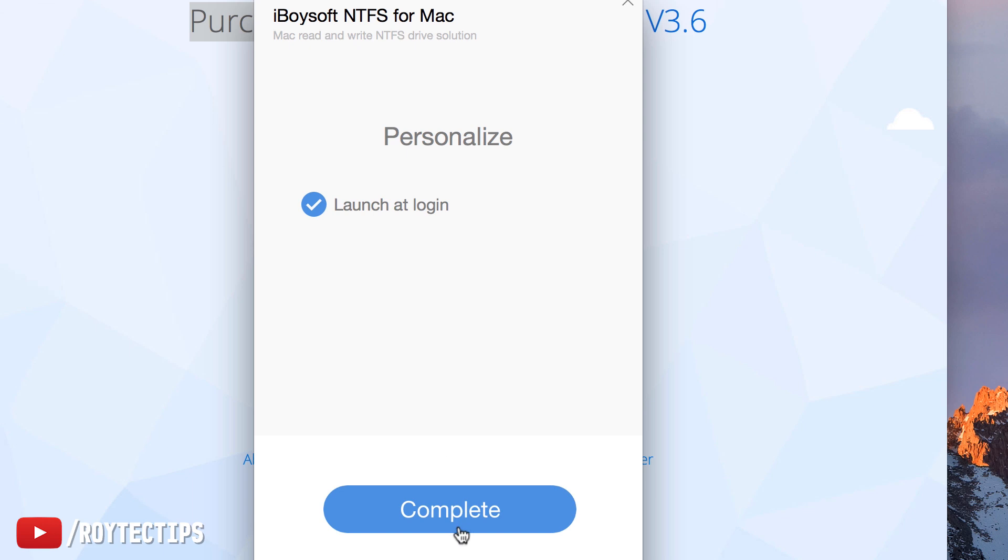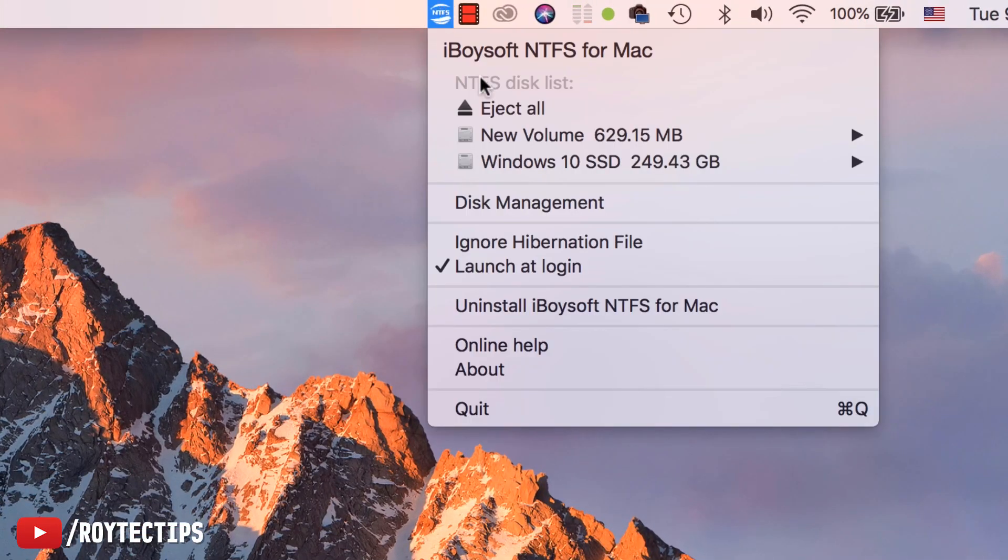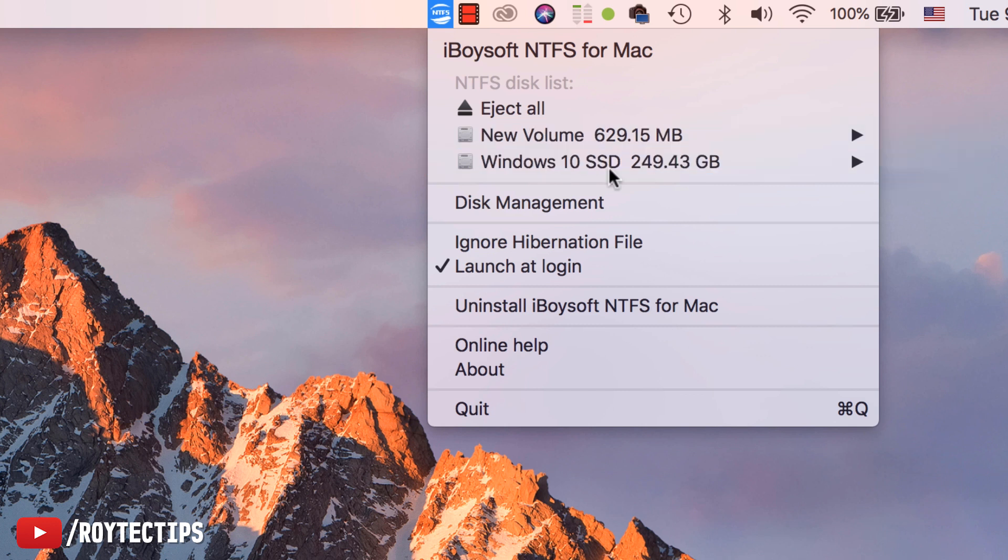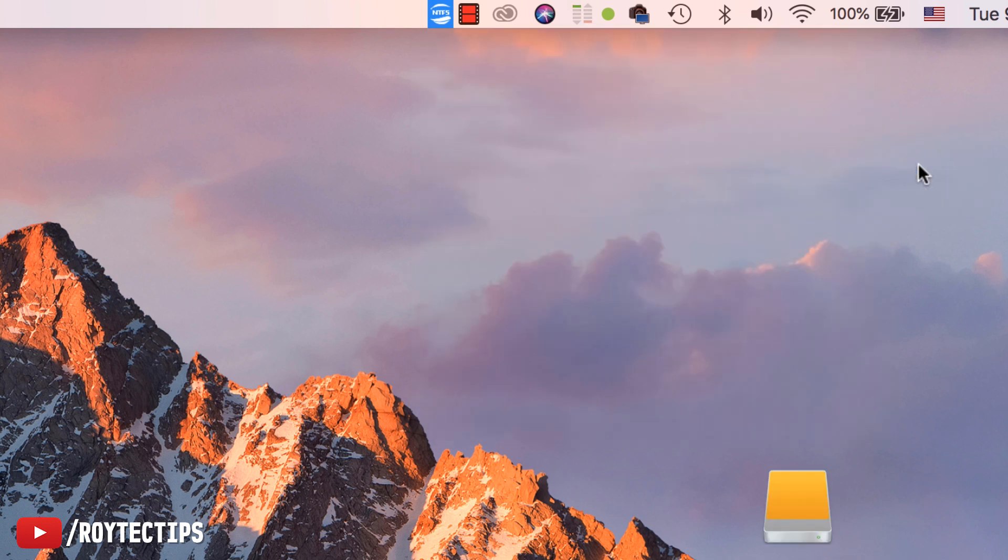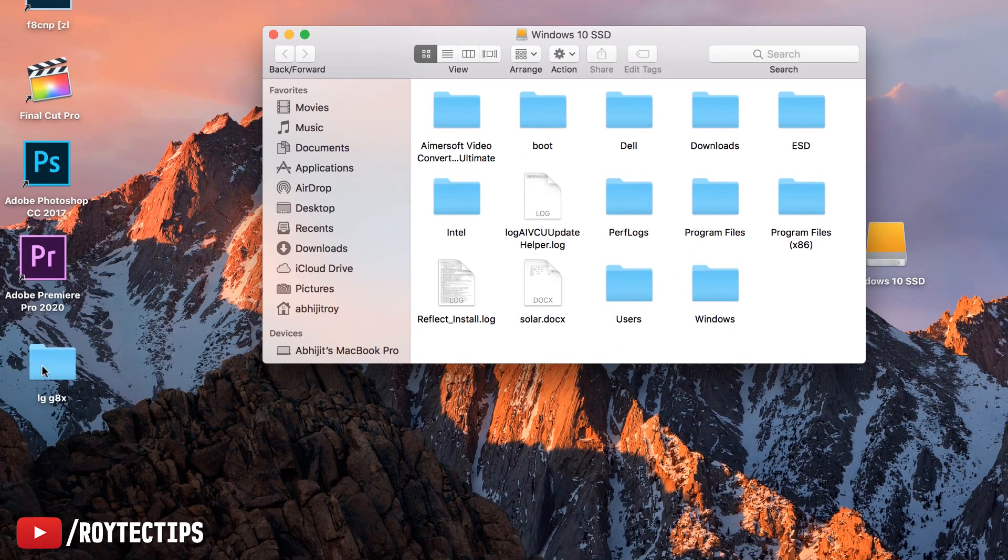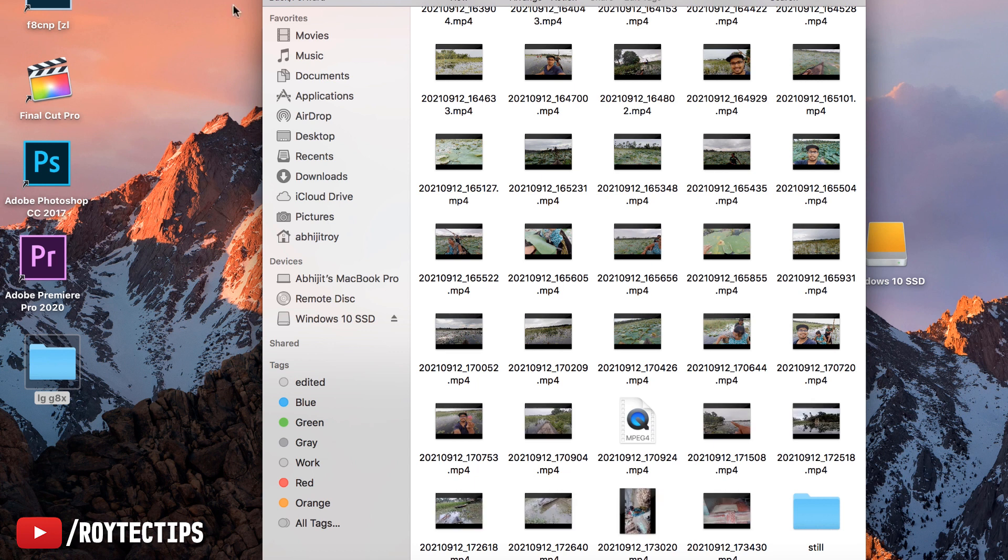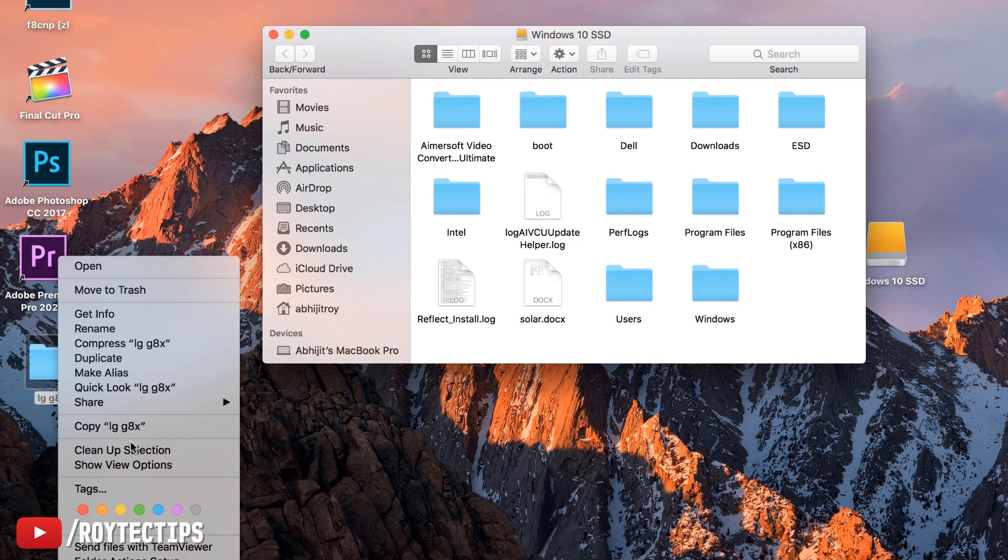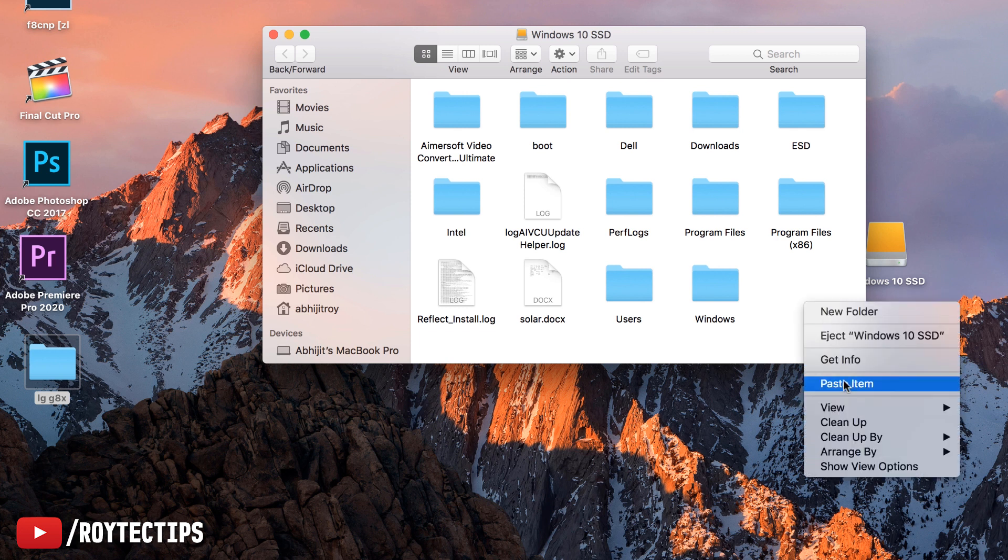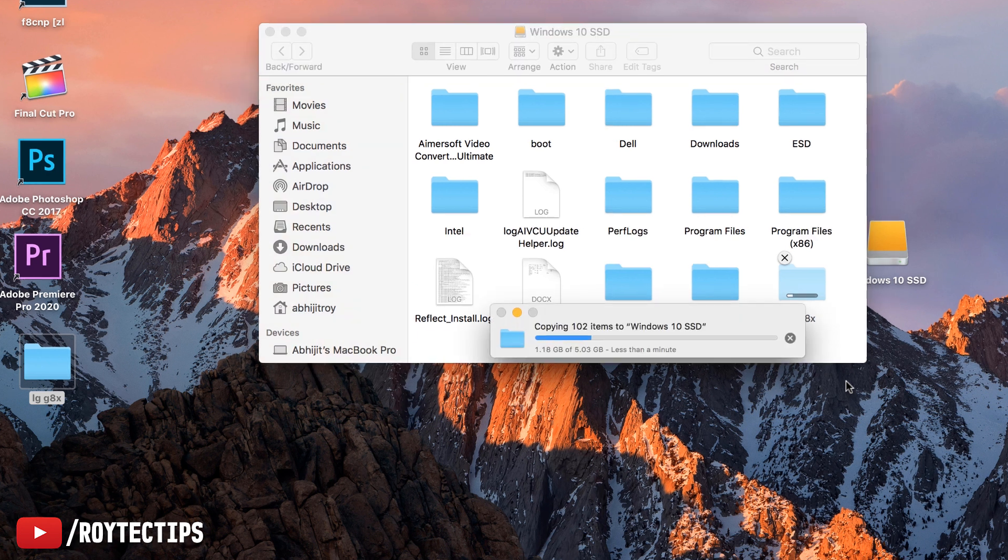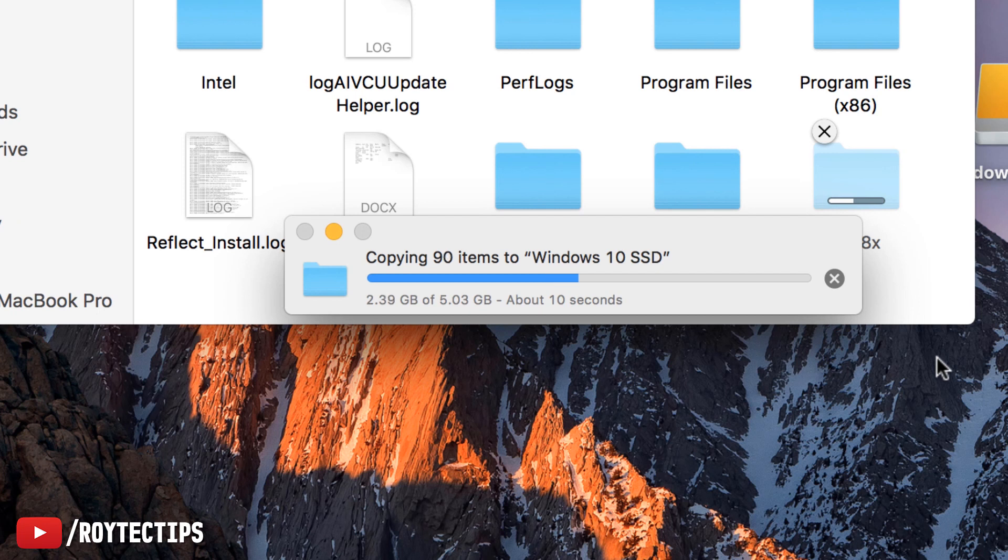Here you see the NTFS. Here are these two volumes showing. This is the Windows 10. Let's open it and see whether we can copy. Now open. Now we can copy anything. Like here I have some photos, videos. It's 5GB. I will copy all of this data here. Paste. Wow, it's copying. We're getting pretty good speed. 5GB copied within a second. It's working.